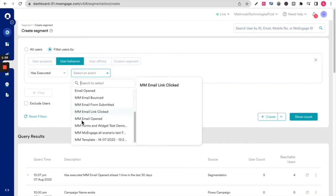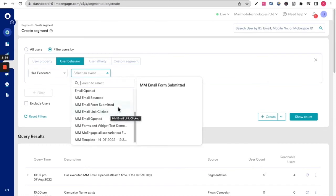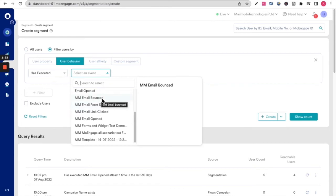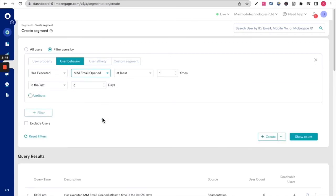For example, somebody who's opened the MailMoto email, clicked on a MailMoto email, submitted a form in a MailMoto email, or if their MM email bounced. I'm going to choose MM email opened and look at a criteria of at least one time in the last 30 days.